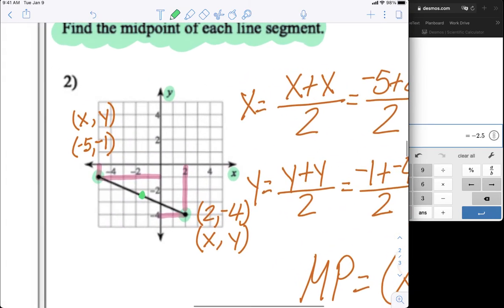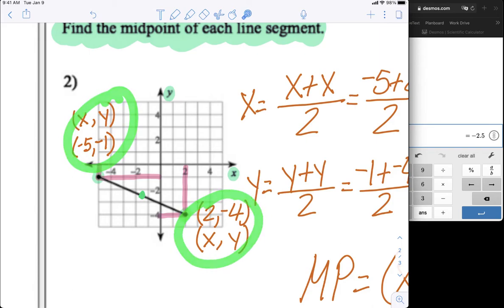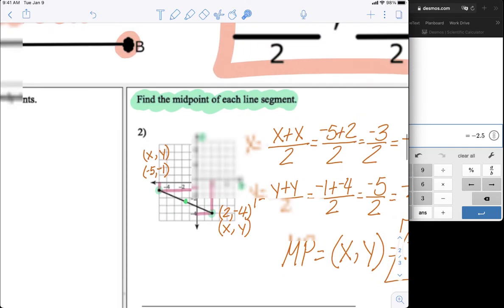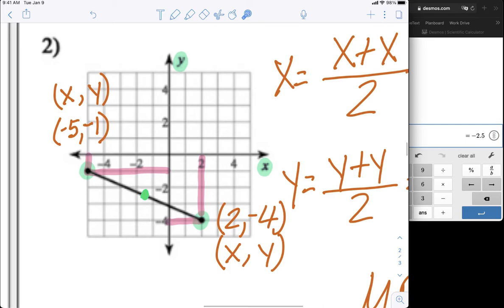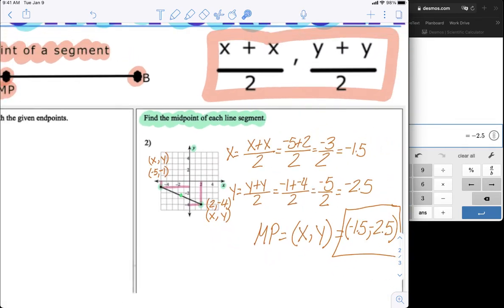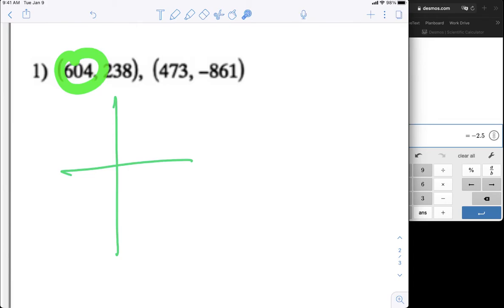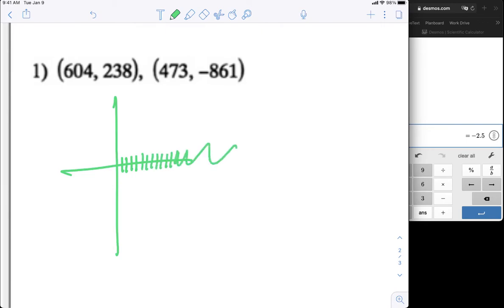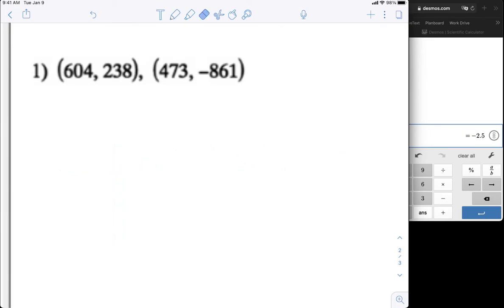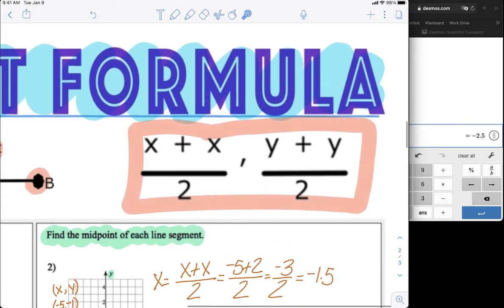Those were relatively small numbers — negative 5, negative 1, 2, negative 4 — which fit on the graph. But look at number one here — these are ginormous numbers. There's no way I'm drawing a graph with those numbers. One of them is 604, which means I'd have to draw 604 tick marks. No way. This is where the midpoint formula really kicks in and helps us out.